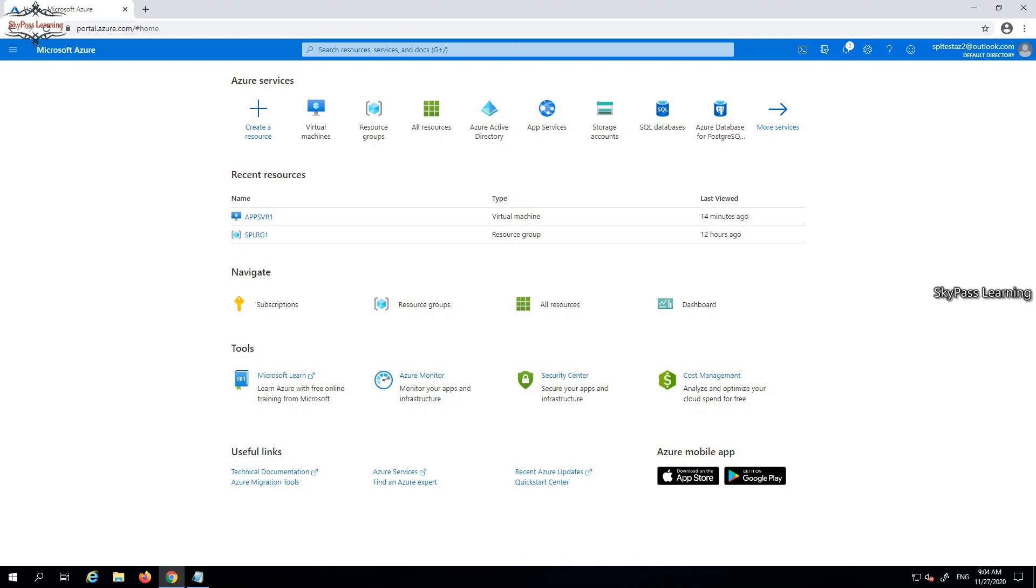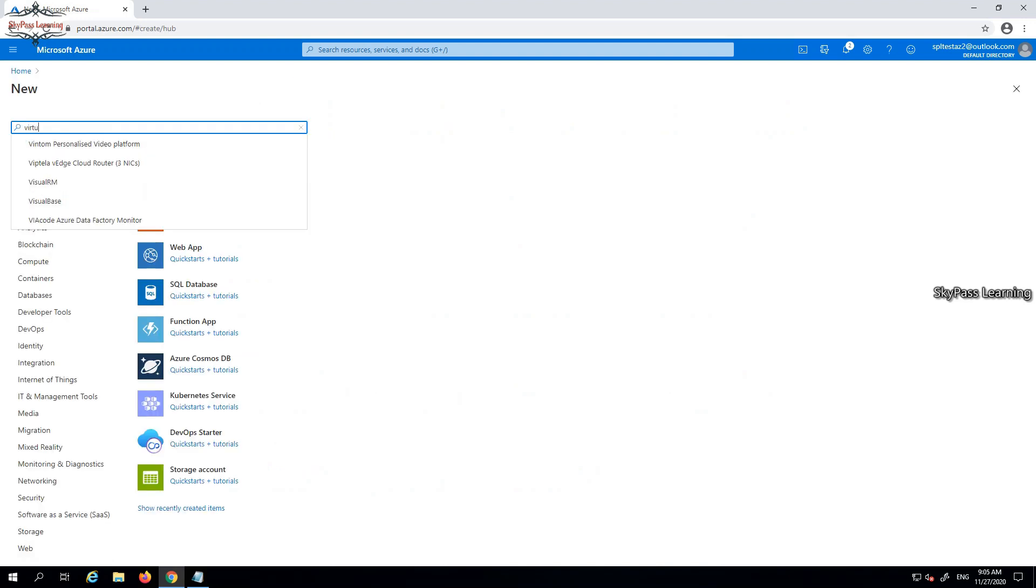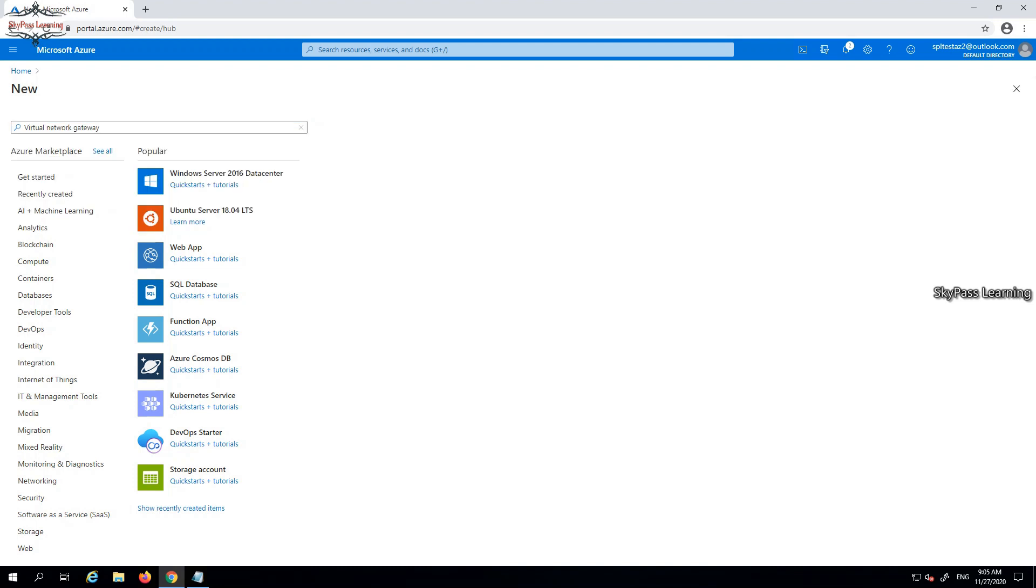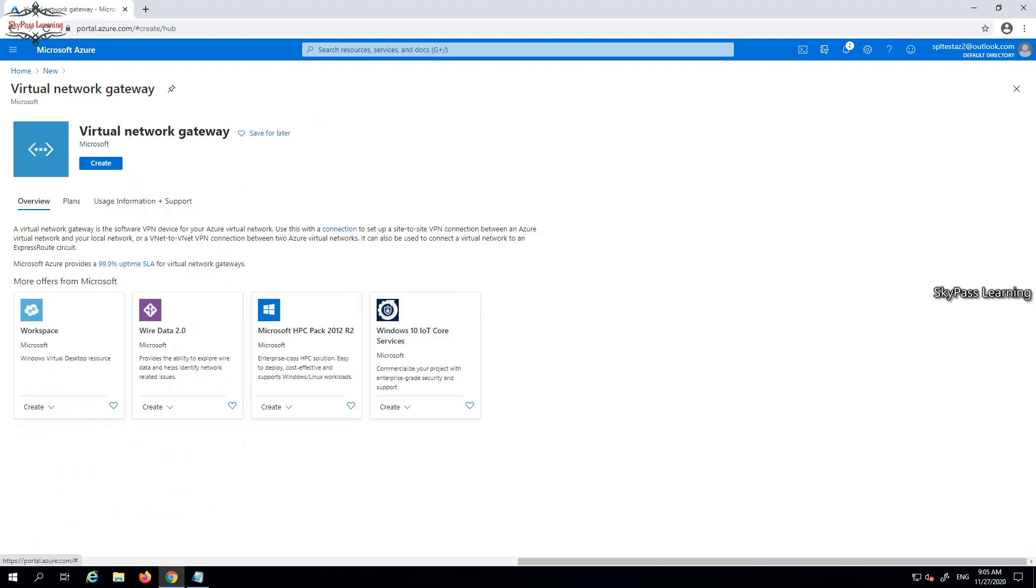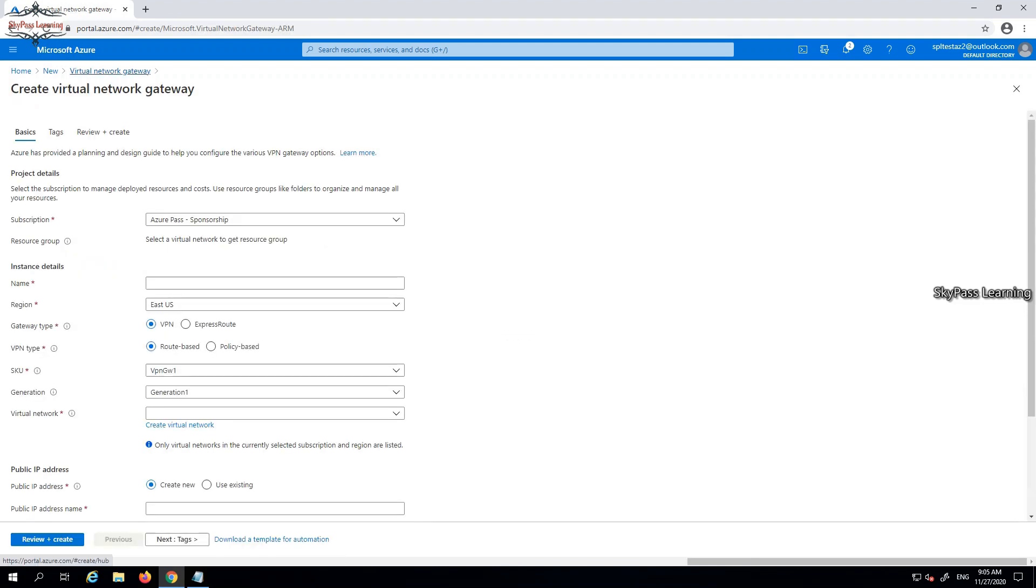First, let's start by clicking create a resource here. I need to type virtual network gateway and it will show. Now I'll be getting an option to create it. Click on create. I'm going to create it in the Azure portal, so here it will ask you to select the subscription and then type the information. I'm just typing app VPN.